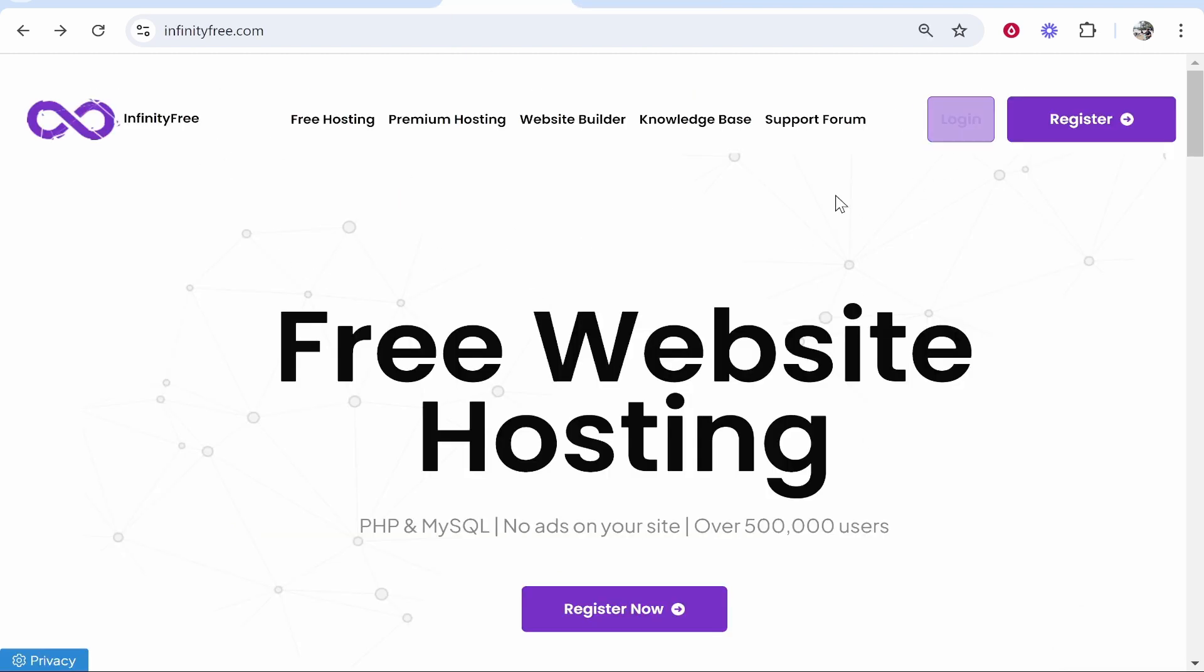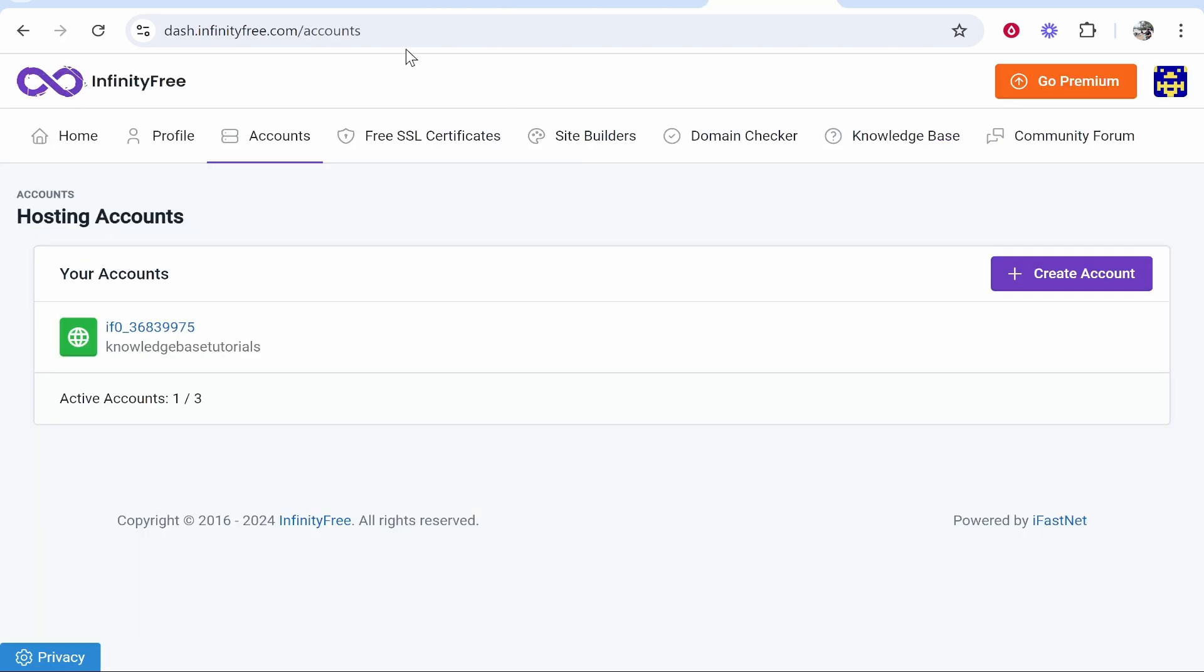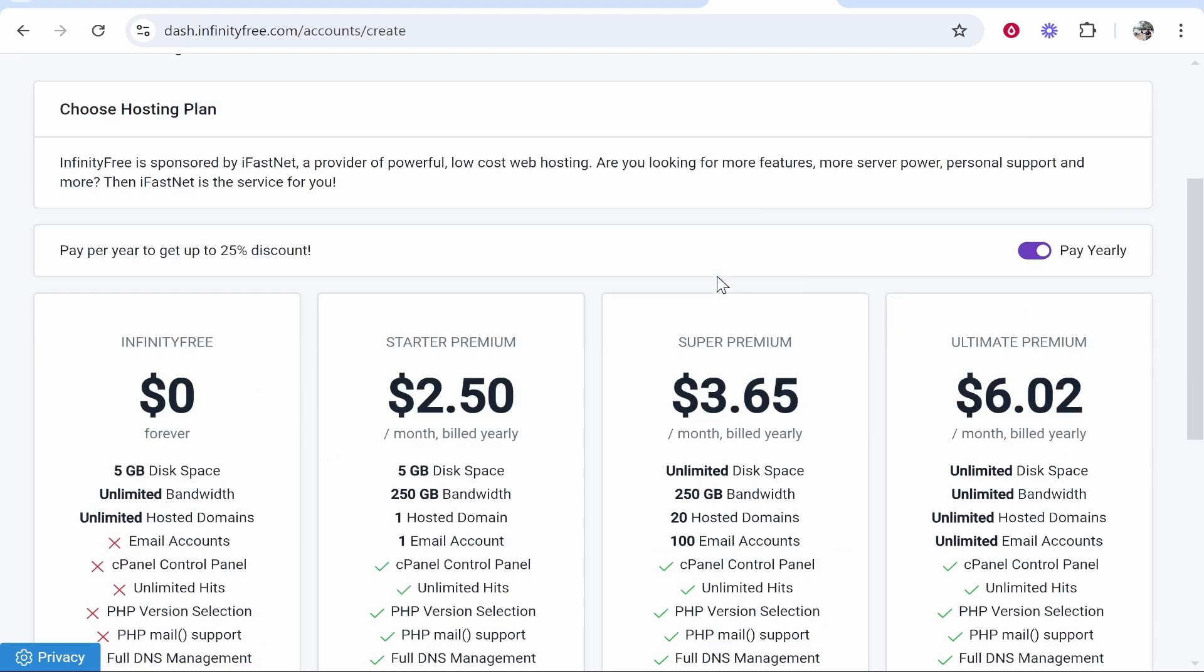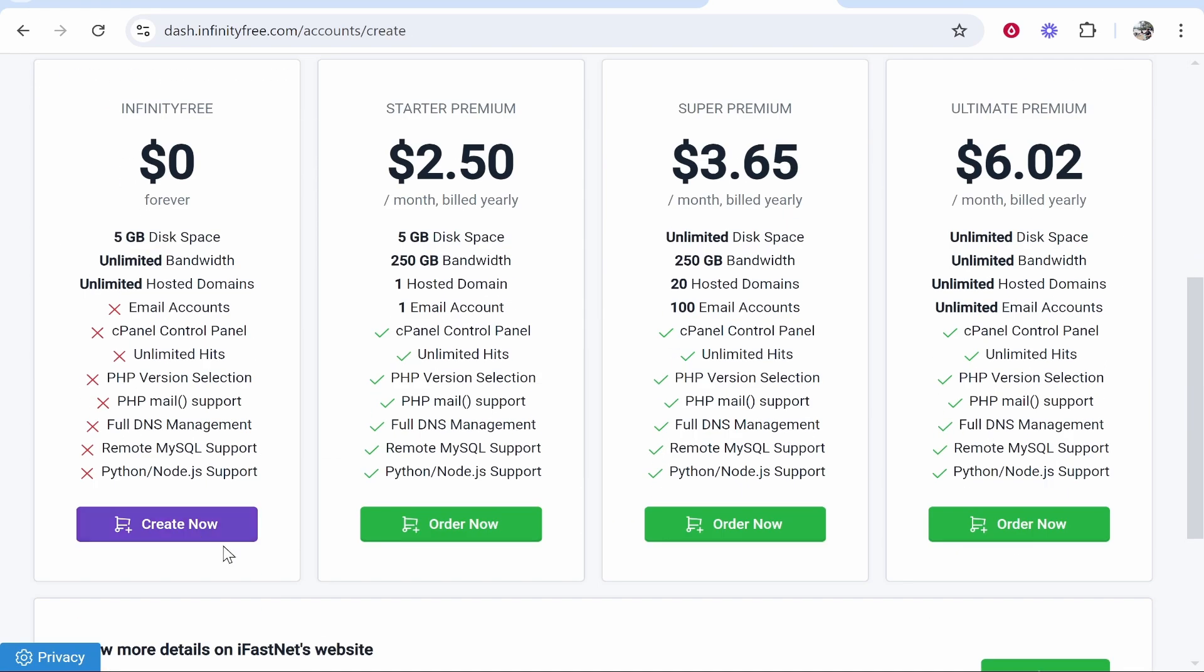First you need to create an account and log in to InfinityFree. Here you can see I'm inside of InfinityFree. You then want to go to Accounts, then Create Account.